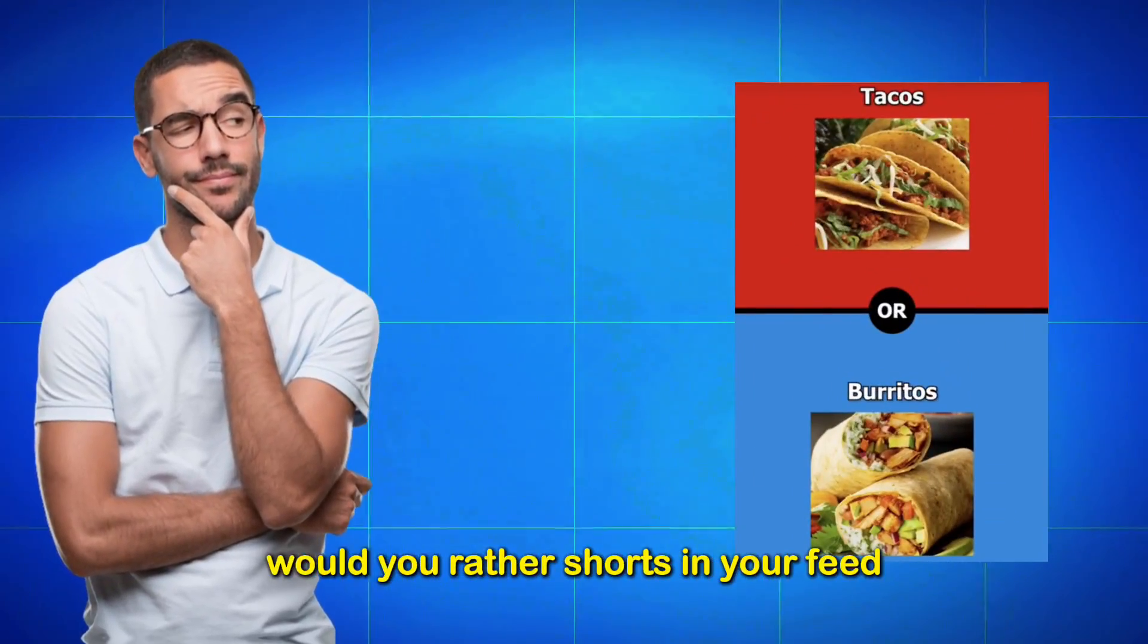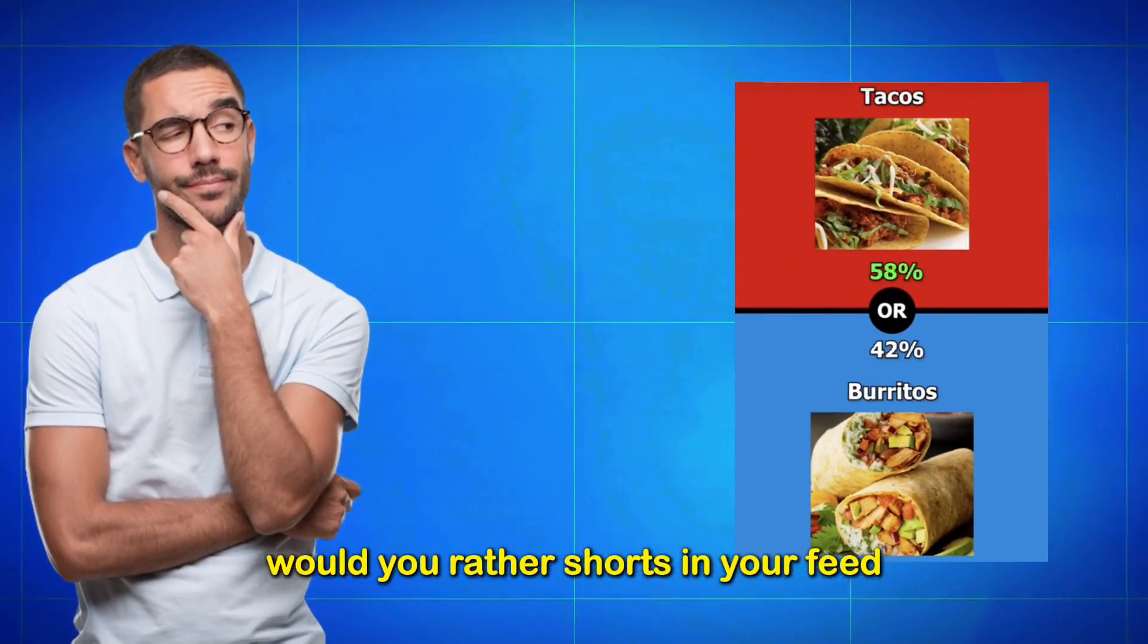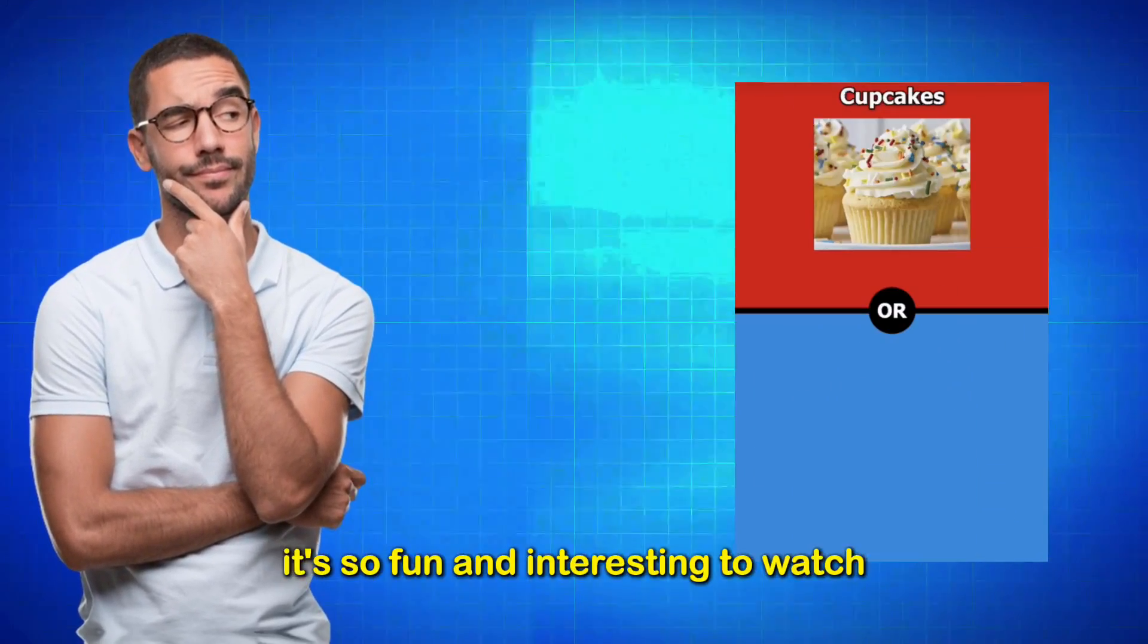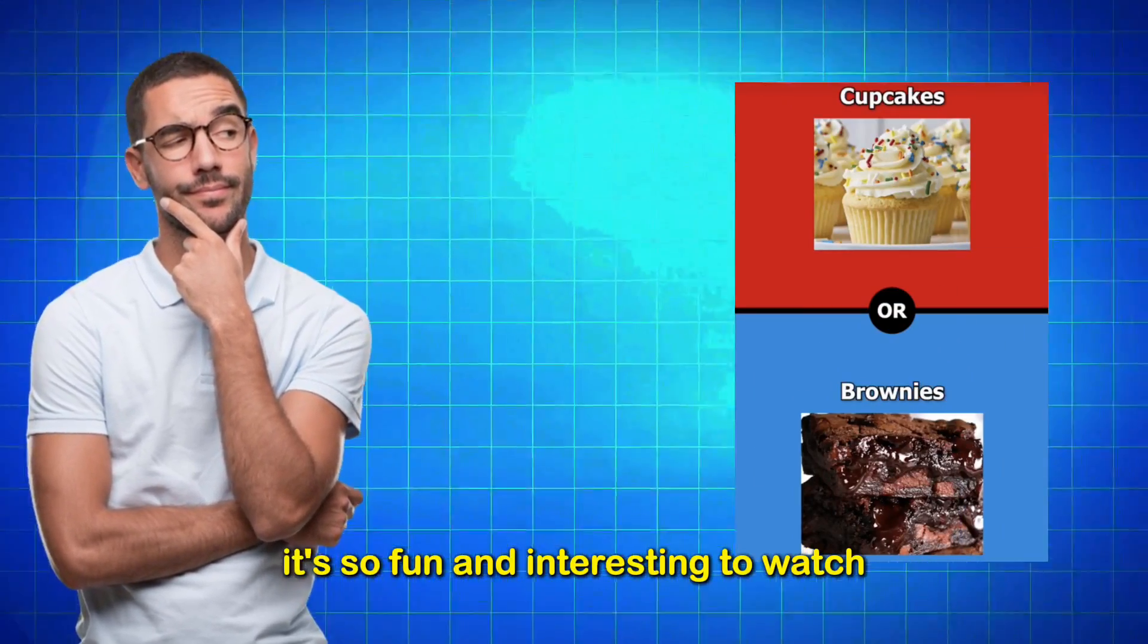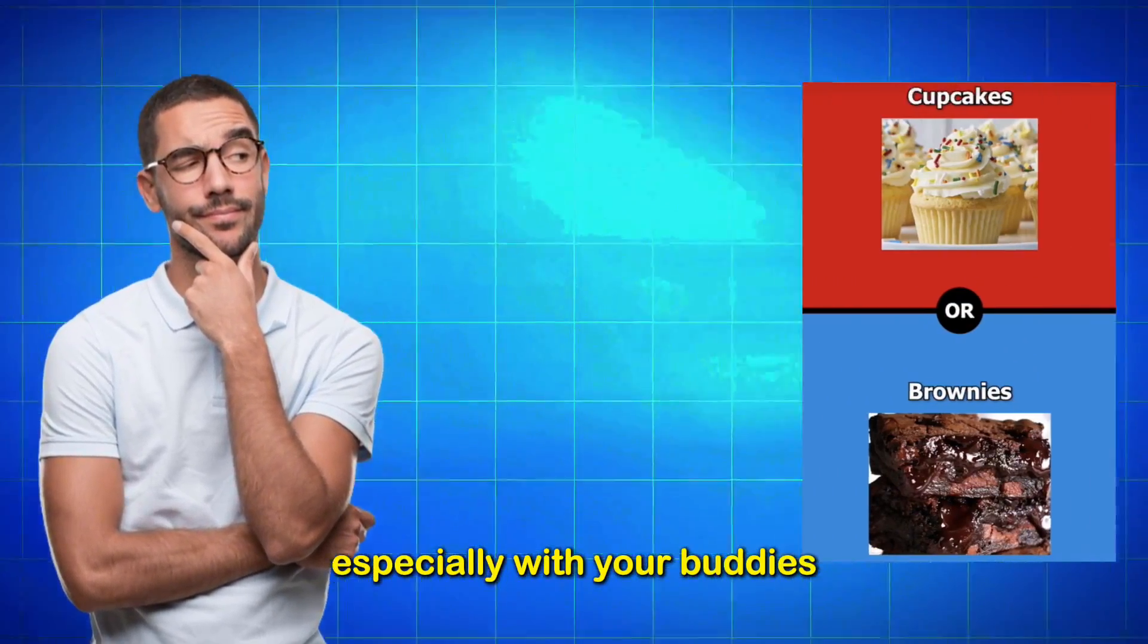Have you seen these Would You Rather shorts in your feed? It's so fun and interesting to watch, especially with your buddies.